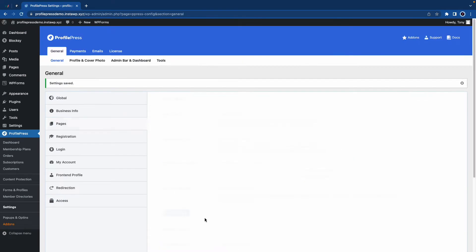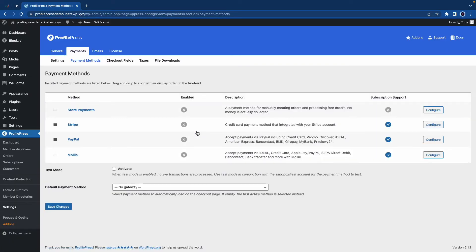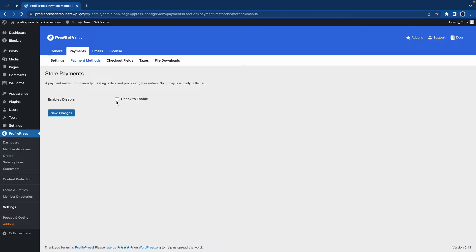If we go back to the dashboard, we'll see that we have now completed this step. Let's set up payments. Here we can see the different payment methods and whether or not they support subscriptions, and whether or not they are enabled. To enable a payment method, we just need to click on this link and click on check to enable, then click save changes.